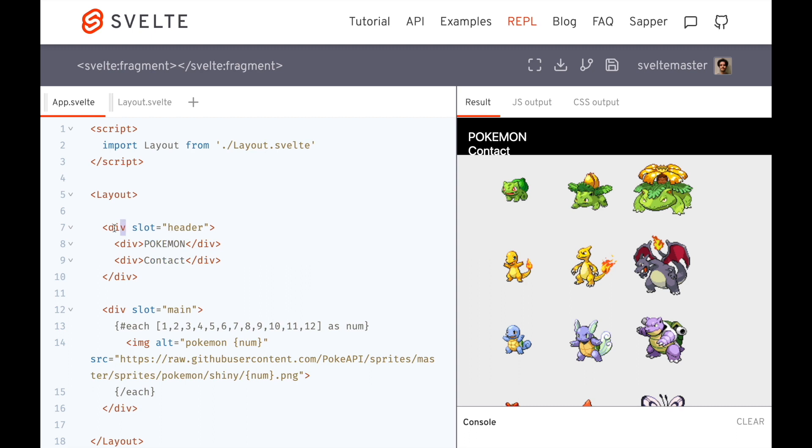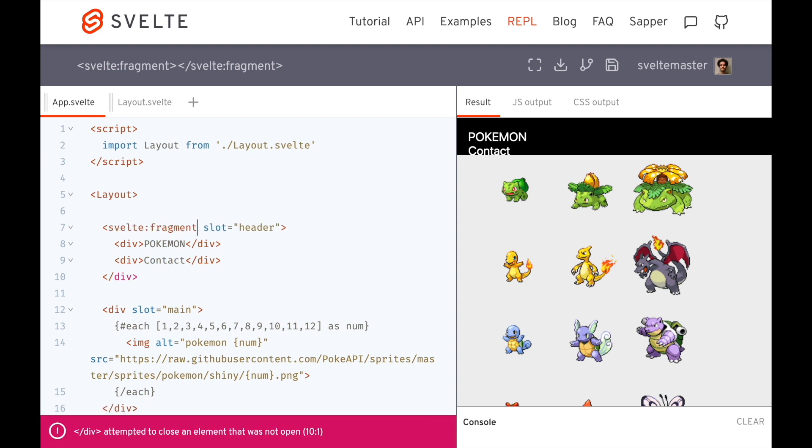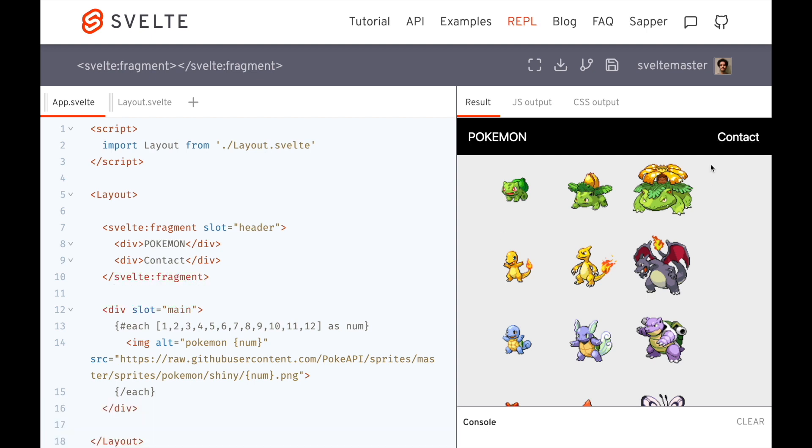So instead of this div here, I can use, you guessed it, svelte:fragment, like this. One, two, three. And this will make it look a bit different. Okay, so now I have the styles that I want. So now I'm just plopping this right into the slot rather than having to wrap it in a div.